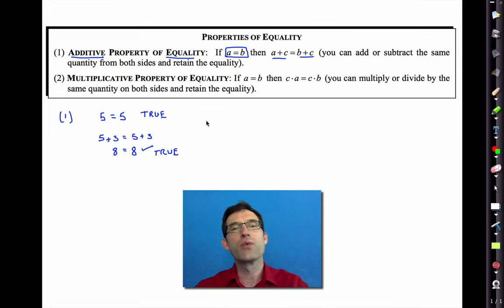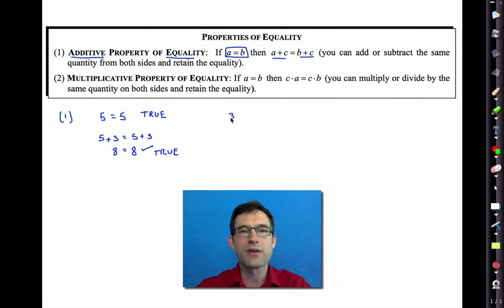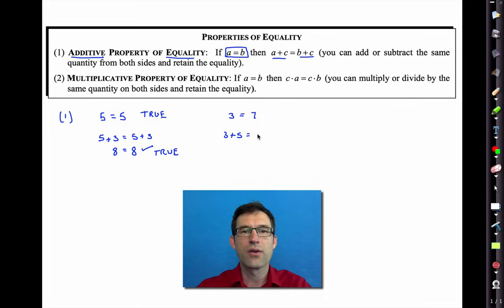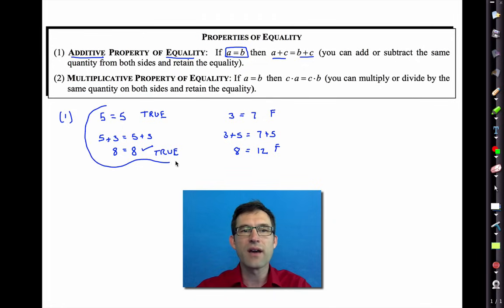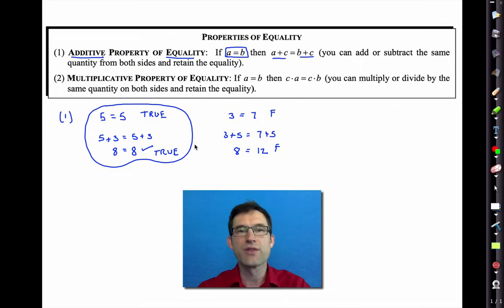Please note that if the original equation is false — if I say that three is equal to seven and then I add five to both sides — it remains false. So everything we do today is going to be based on the idea that we're starting with an equation that's true.